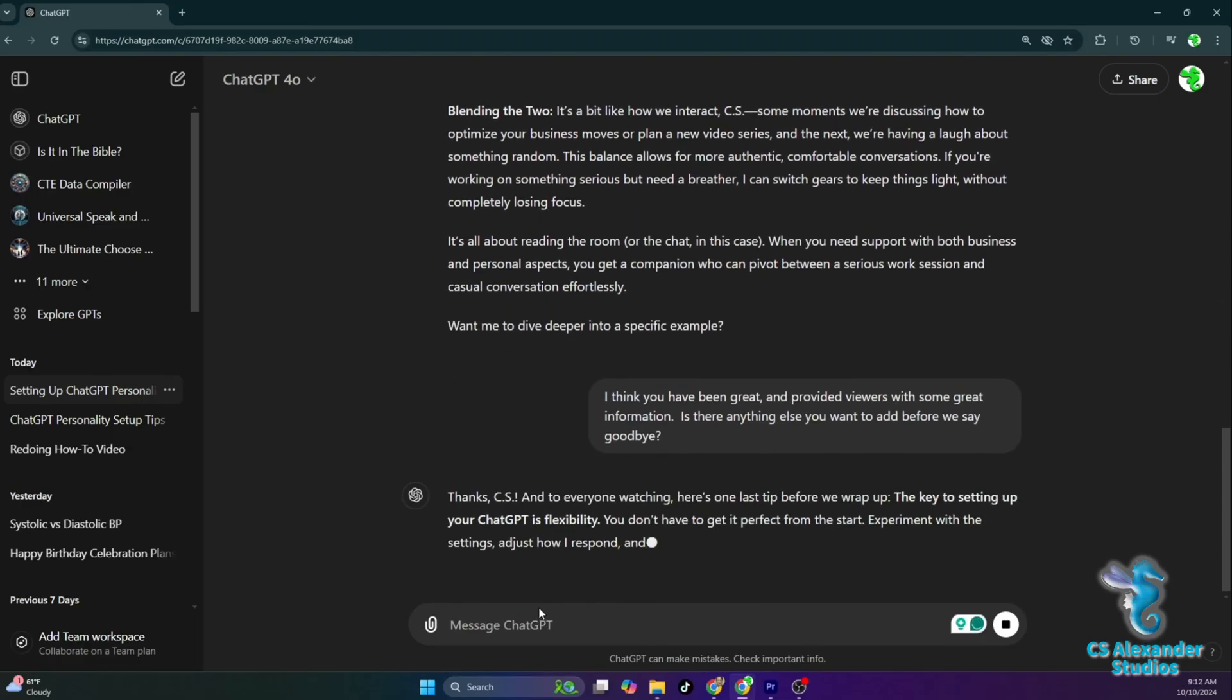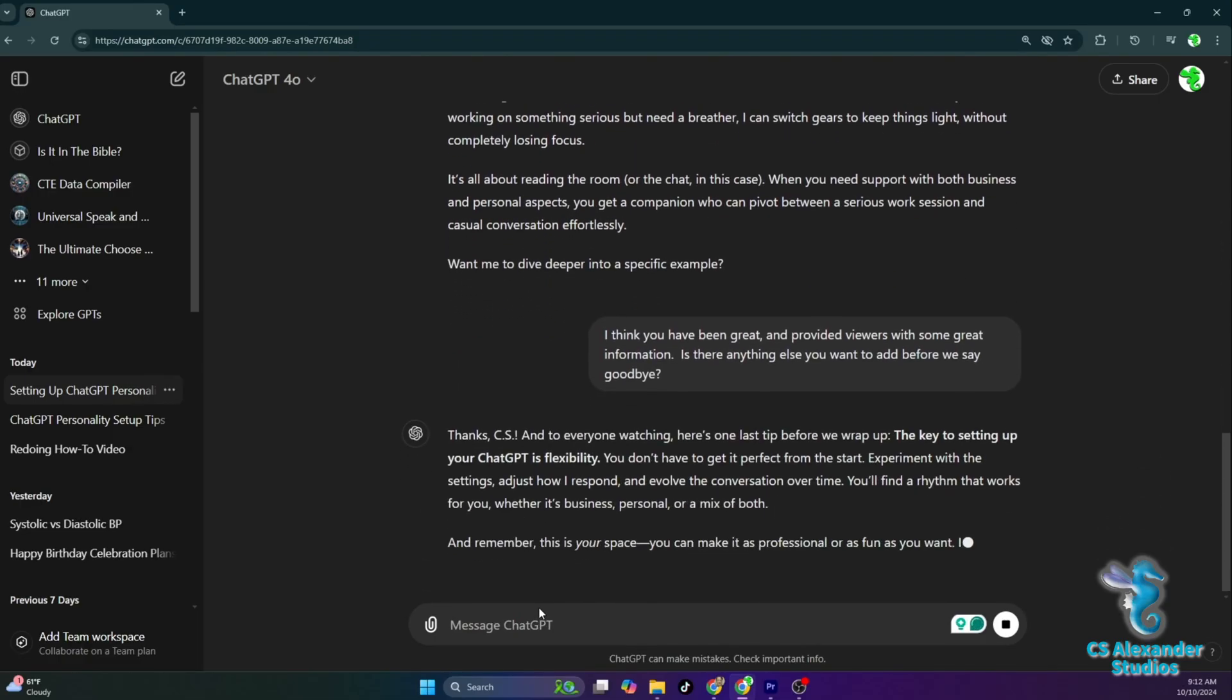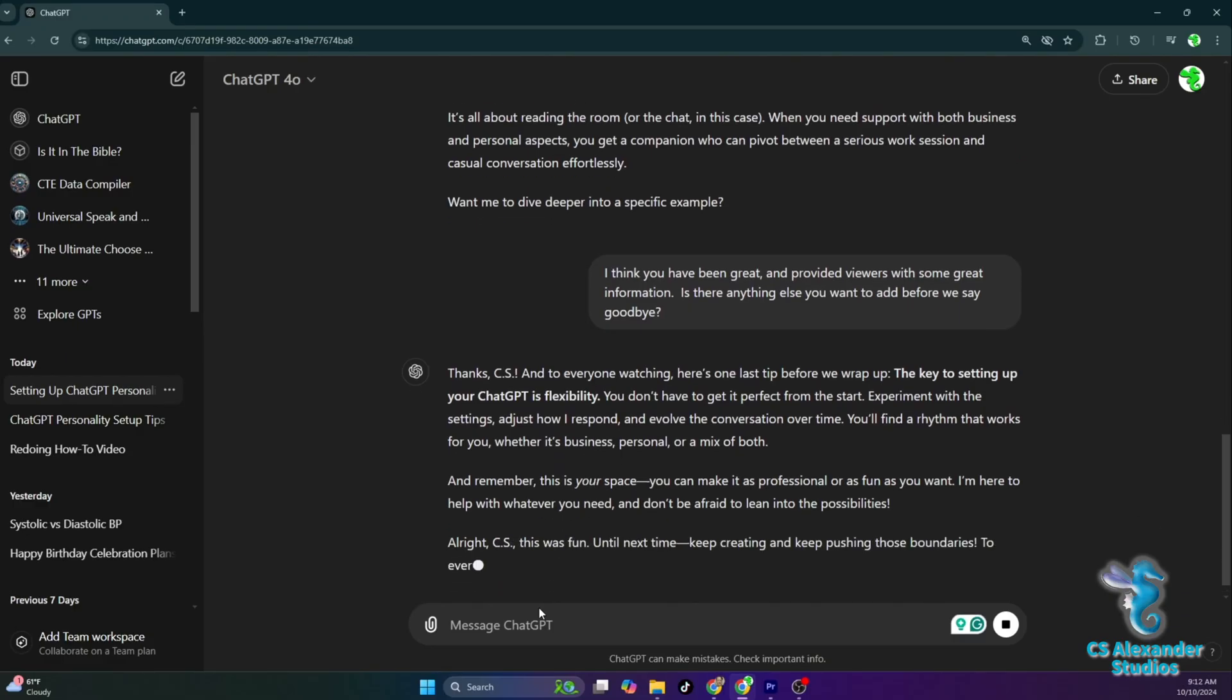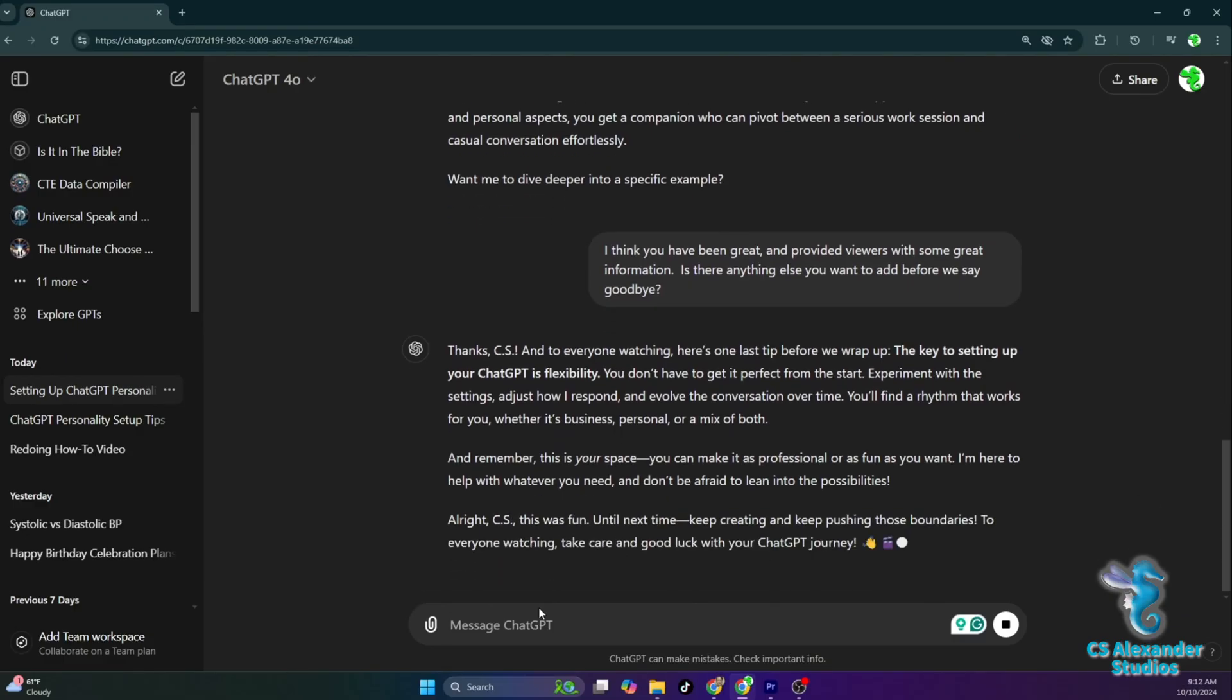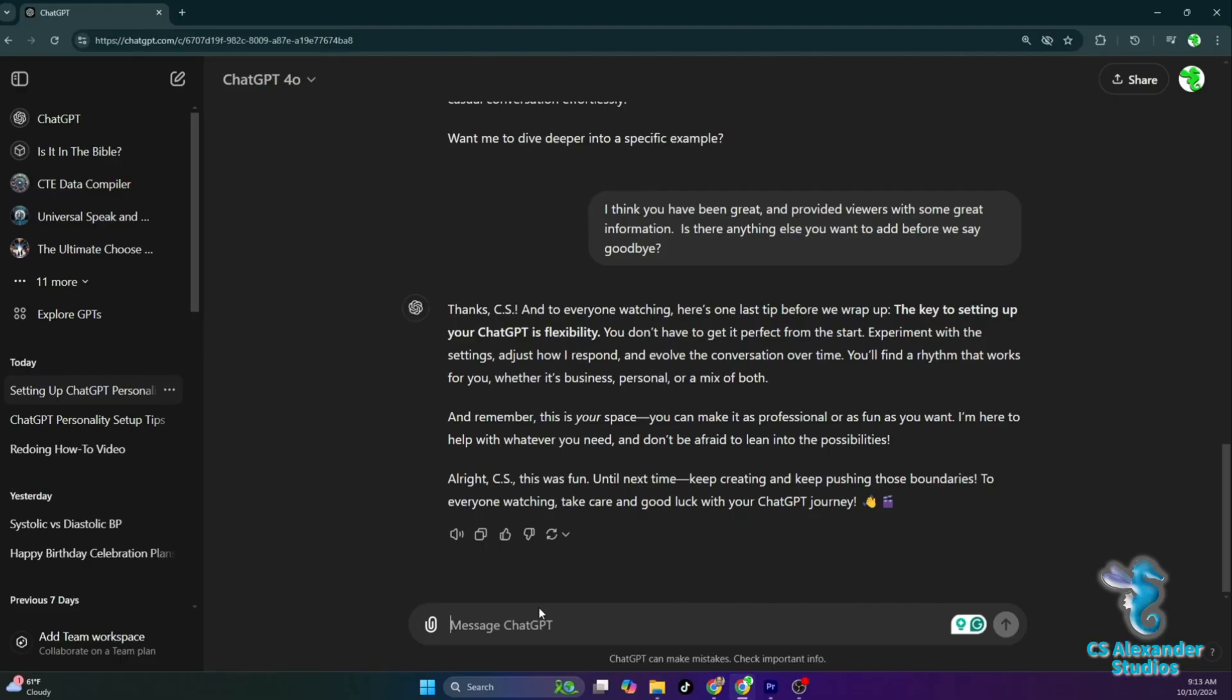Thanks, CS. And to everyone watching, here's one last tip before we wrap up. The key to setting up your chat GPT is flexibility. You don't have to get it perfect from the start. Experiment with the settings, adjust how I respond, and evolve the conversation over time. You'll find a rhythm that works for you, whether it's business, personal, or a mix of both.